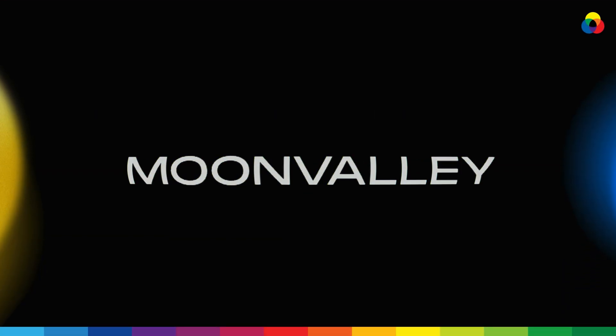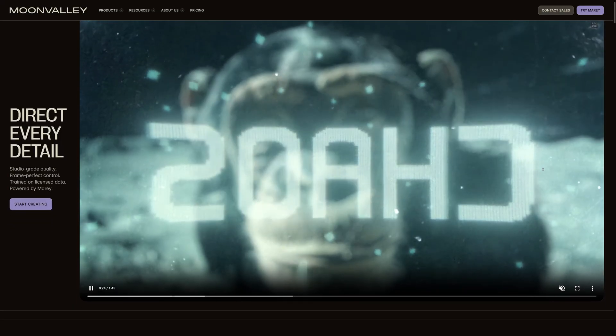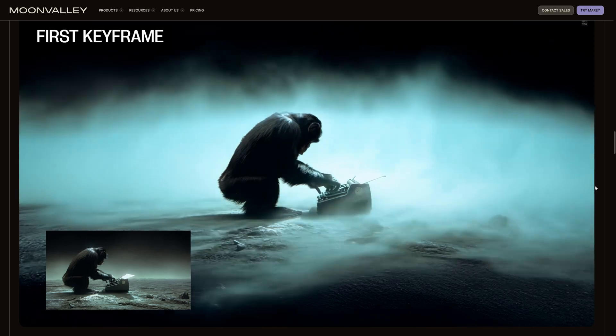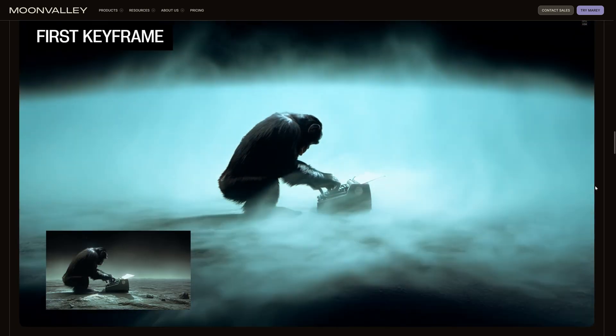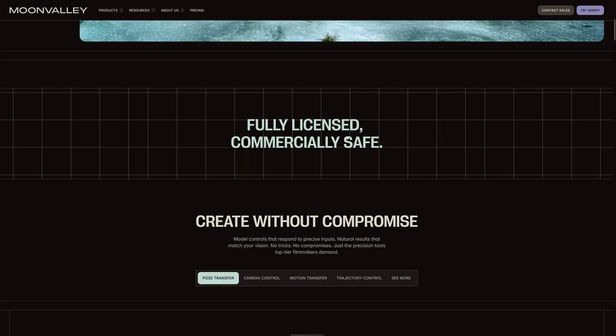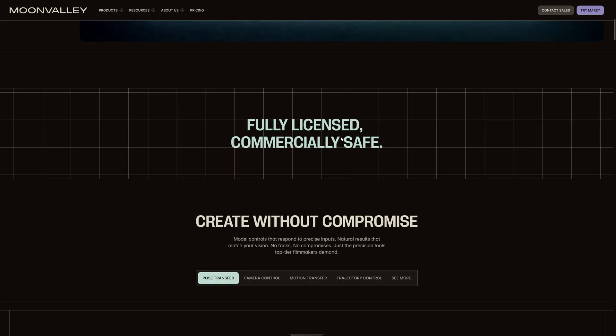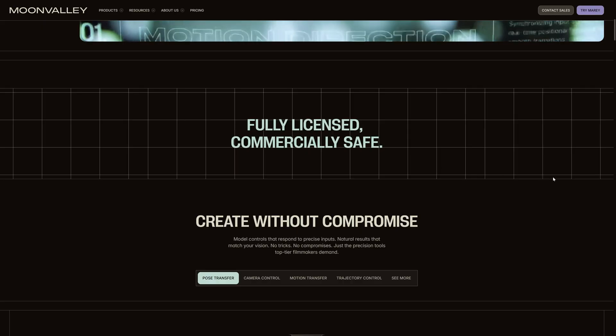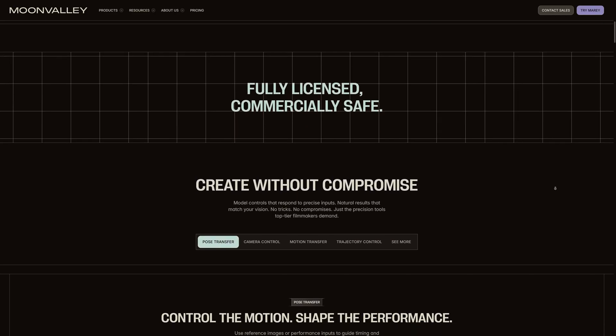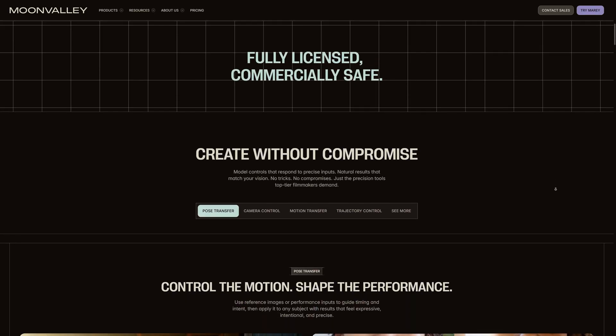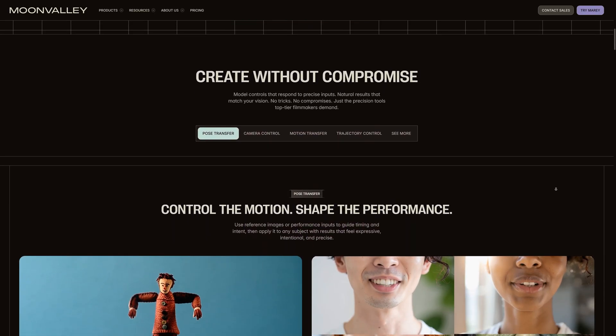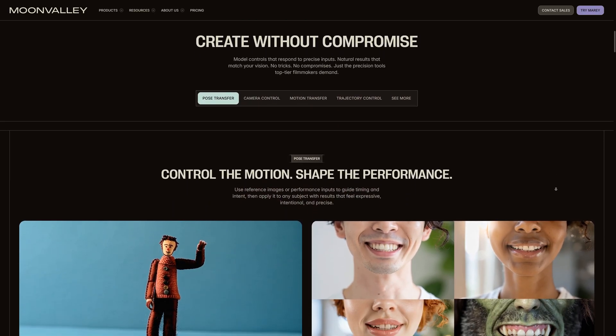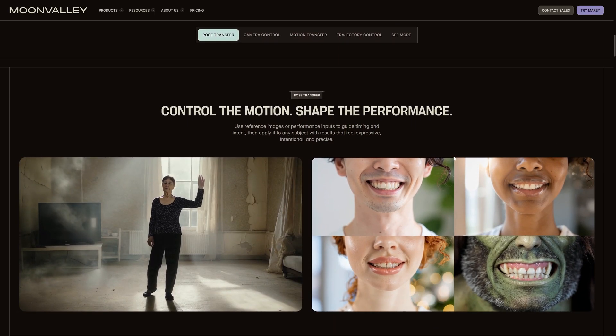Moon Valley is a pretty awesome tool which allows users to generate videos with much more control and precision while also having the confidence that all the training data is fully licensed and commercially safe, making it a top choice for creatives. If you're doing something more professional and you're worried about the legality of your generation, you don't have to worry about that with Moon Valley.